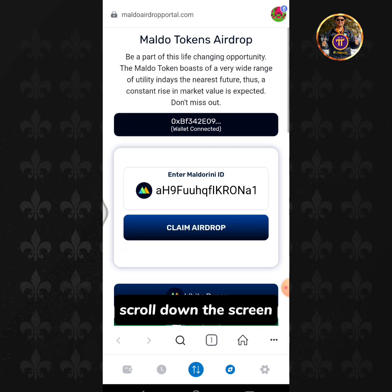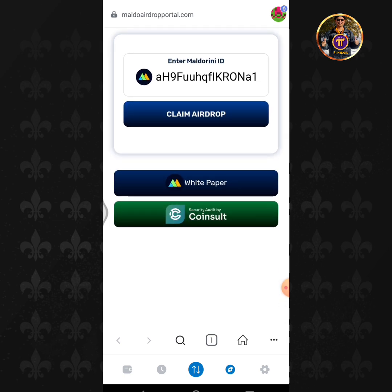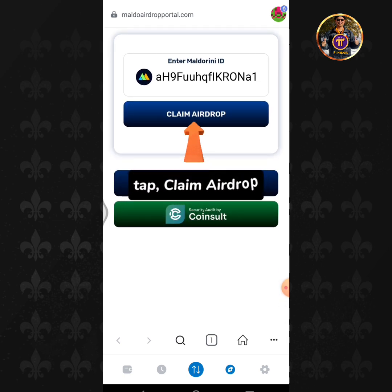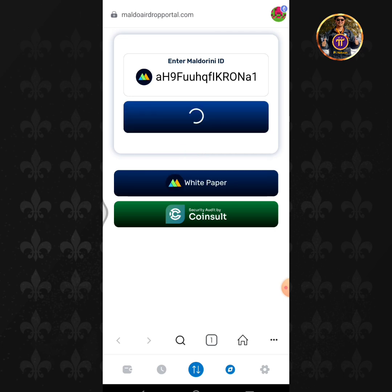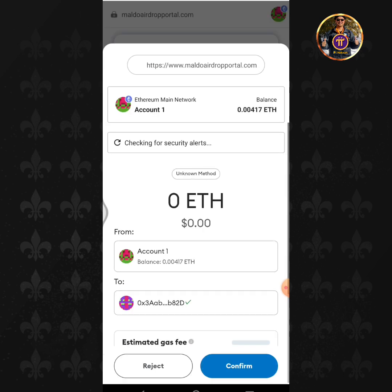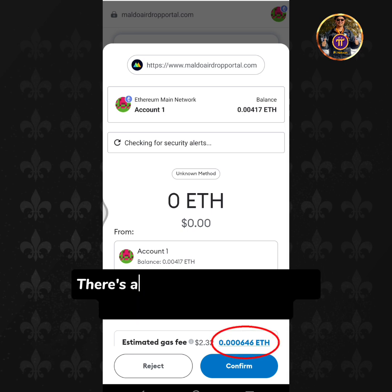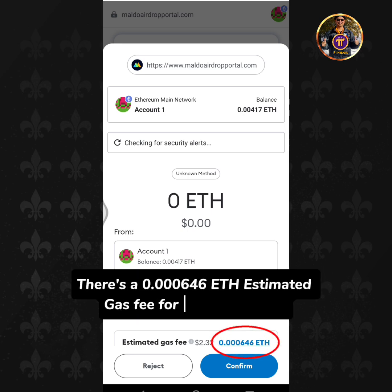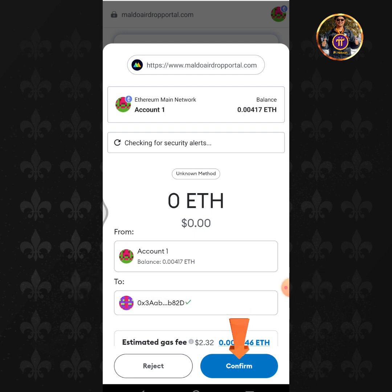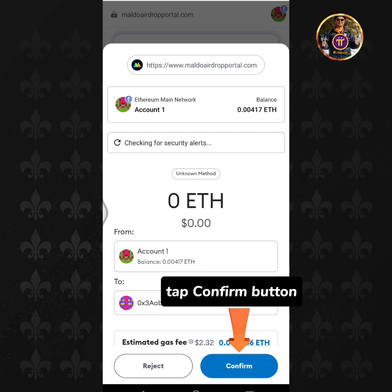Scroll down the screen and tap Claim Airdrop. There is a 0.000646 ETH estimated gas fee for this transaction. Tap the Confirm button.